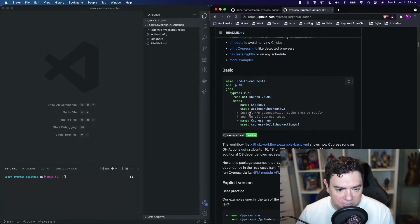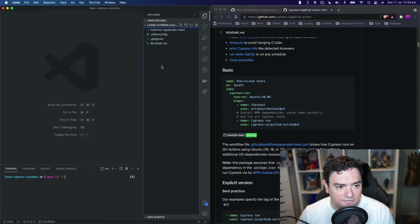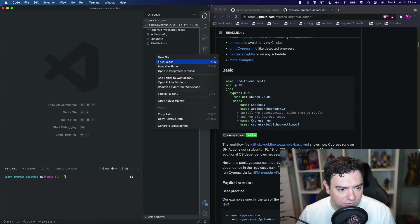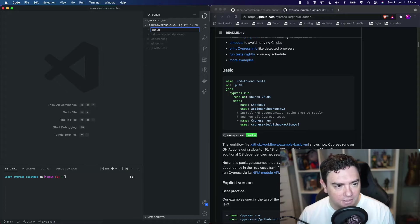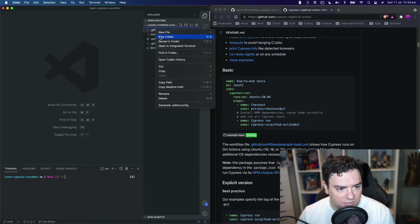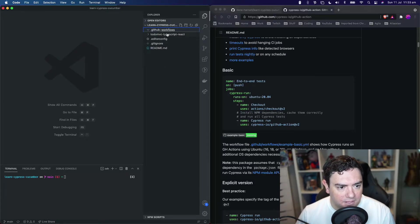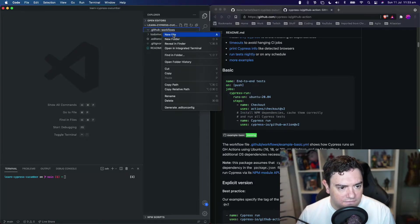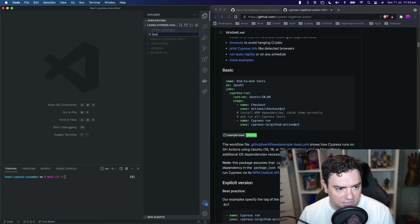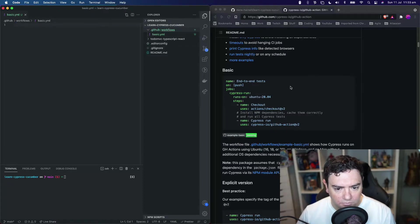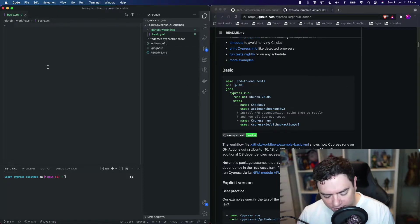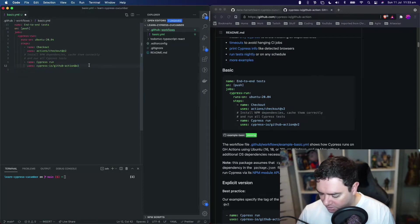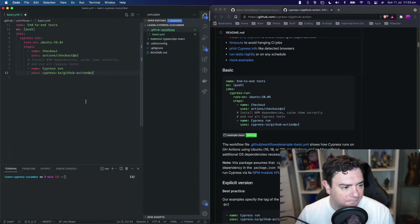We're going to start with this basic example here. We need to put this into a folder at the root of our project, create a new folder called .github, inside that create a new folder called workflows, and then create a new file called basic.yml. We'll copy that code and paste it in here. Make that a little bit bigger so everyone can see.